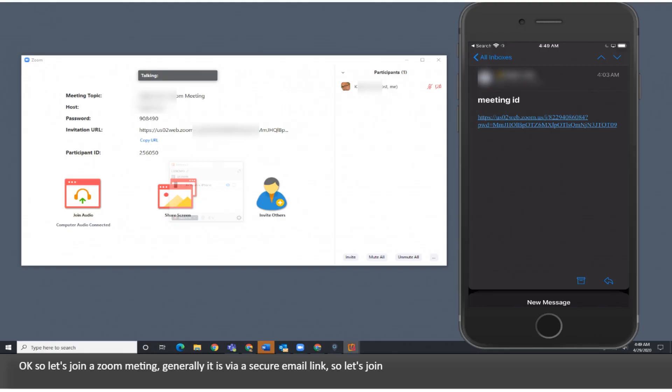Okay, so let's join a Zoom meeting. Generally it is via a secure email link, so let's join.